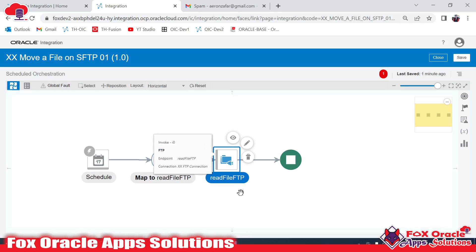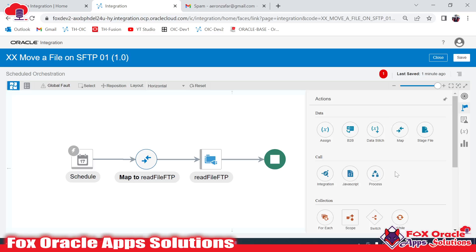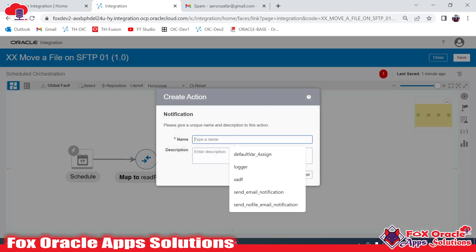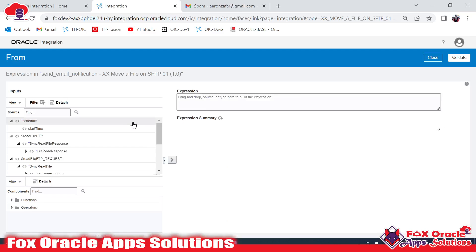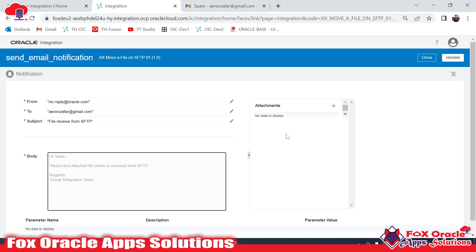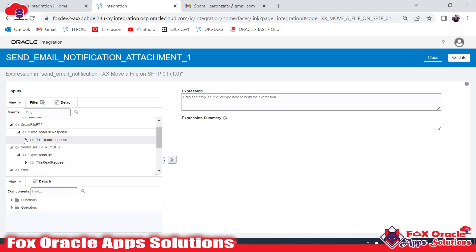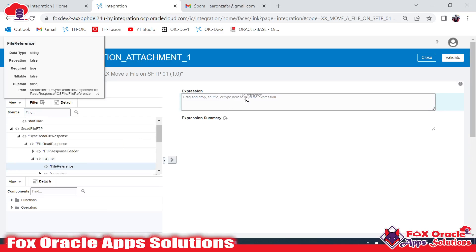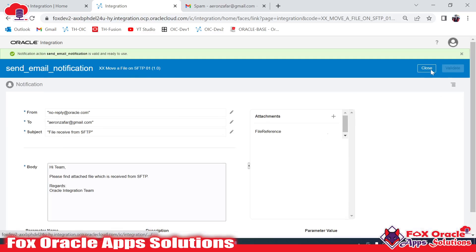With this read file endpoint we will receive the data file from the server as a file reference. Now it's time to send that same data to email and then move it from source to destination directory. Let me add one notification to send the file over email. I'll give it a name and add this notification. Here I have to add the file reference - click on attachment, then in the read file FTP expand the ICS file and click Load More to get the file reference. I'll map that file reference and click Done. Our notification is ready to send the file received from server.